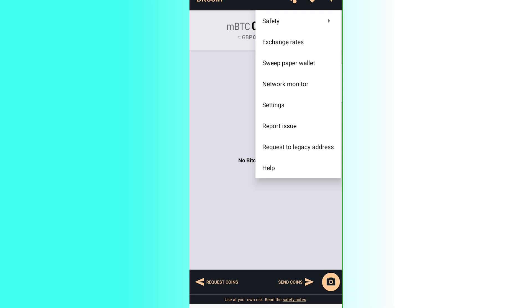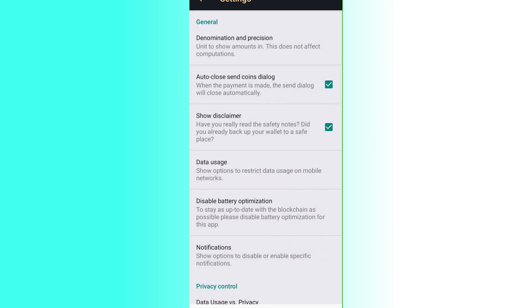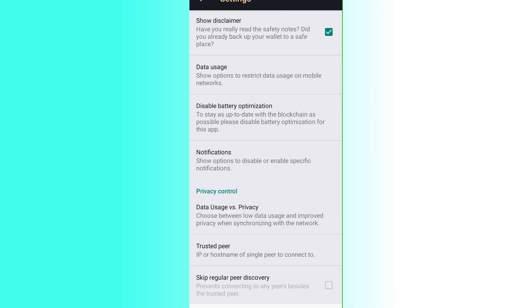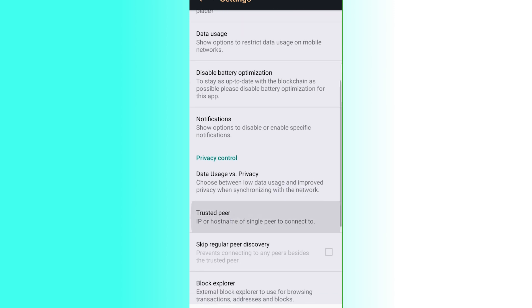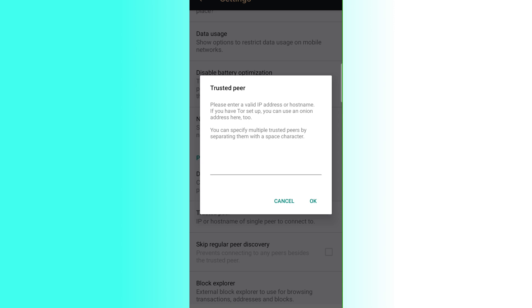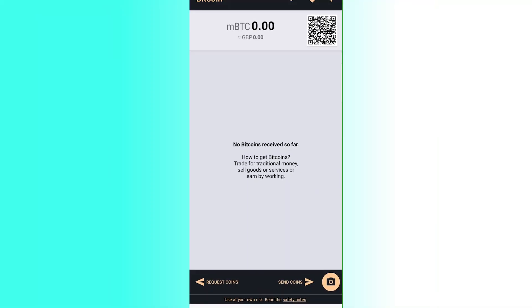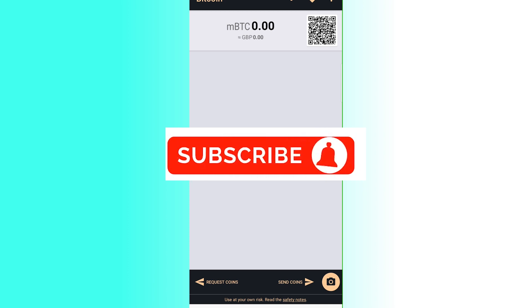Under Settings you can run diagnostics, set denomination and precision for displaying amounts — this doesn't affect your computations — and enable auto-close for the send coins dialog. You can also show a disclaimer, manage data usage, disable battery optimization, reset notifications, and set a trusted peer by entering a valid IP address or hostname. That covers how to use the Bitcoin wallet app for beginners — please like, share, and subscribe.